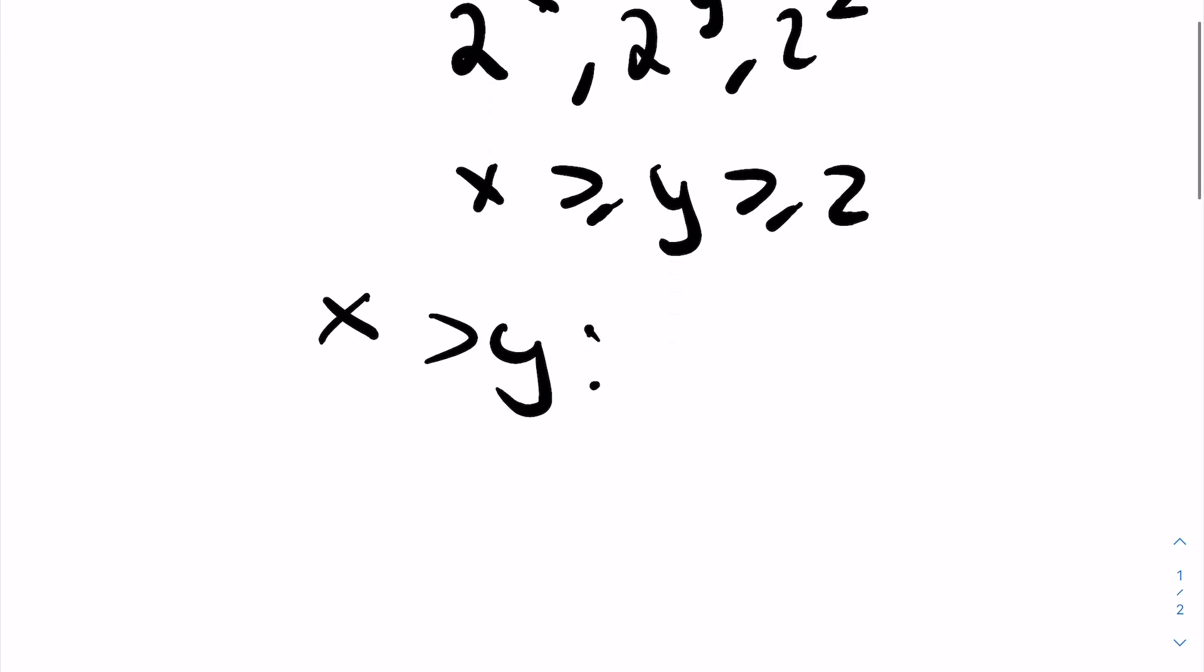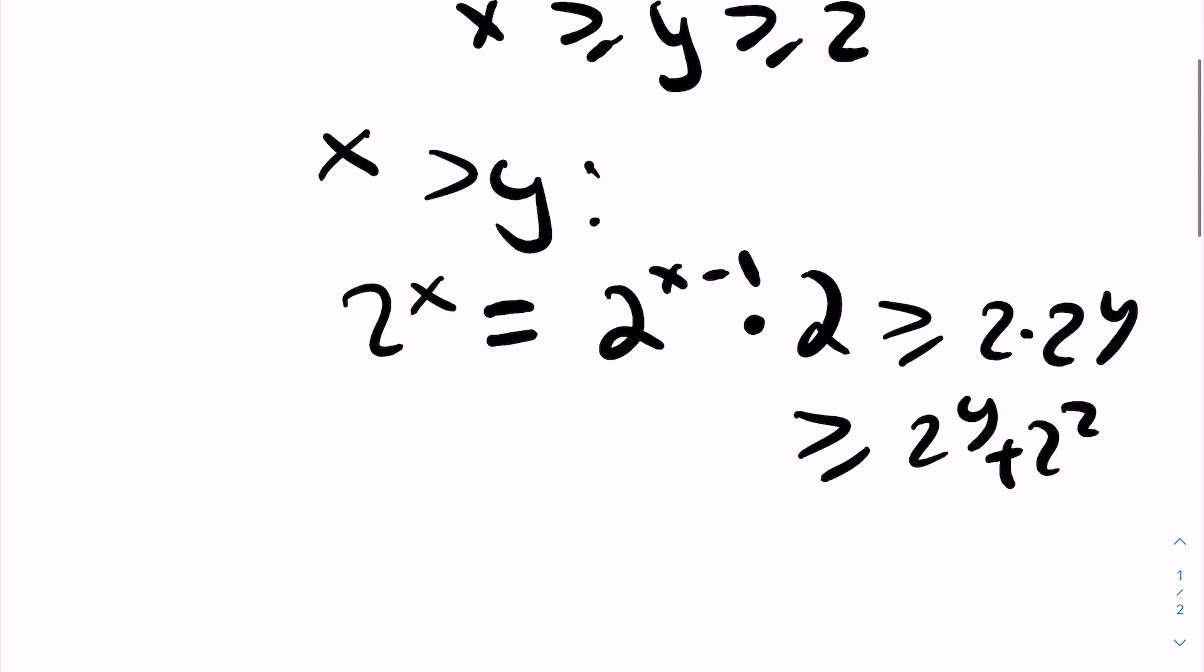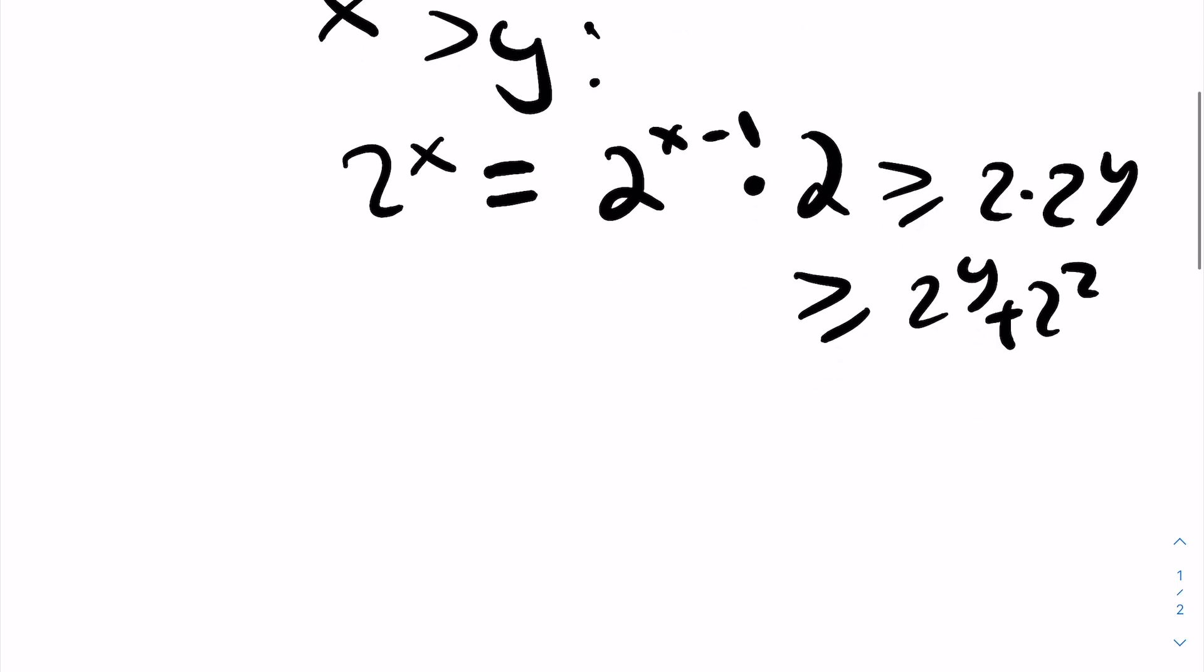If x is greater than y, then we know 2^x, which equals 2 times 2^(x-1), is greater than or equal to 2 times 2^y since x > y, which is greater than or equal to 2^y + 2^z since z ≤ y.